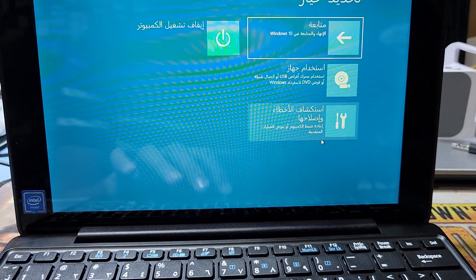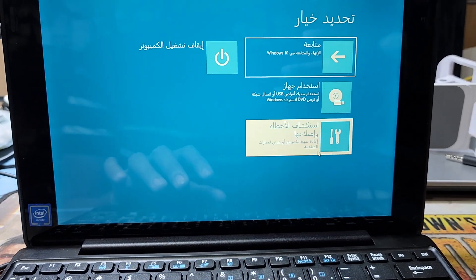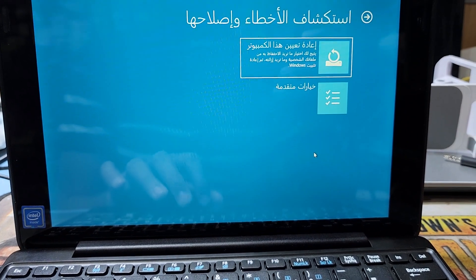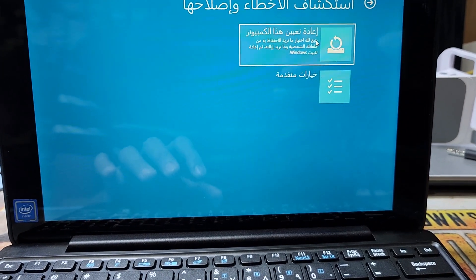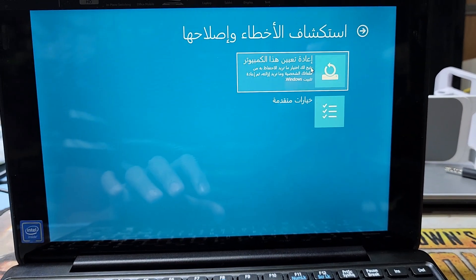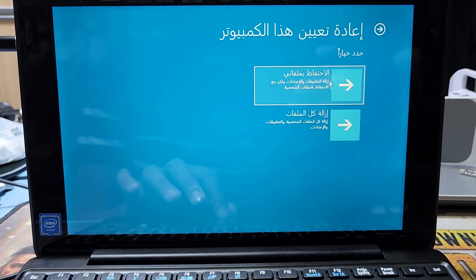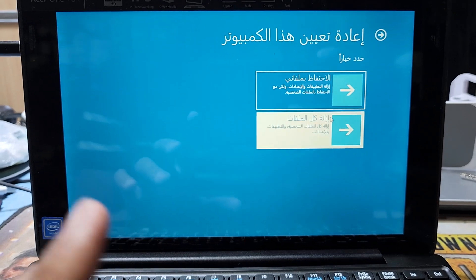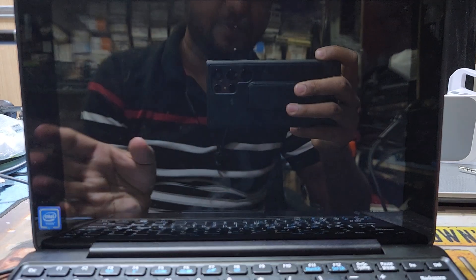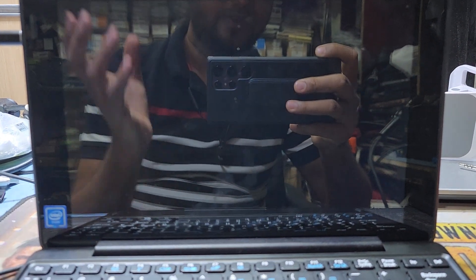I go to Troubleshoot, then to the Reset option. I select to remove all the files, and it will restart now.